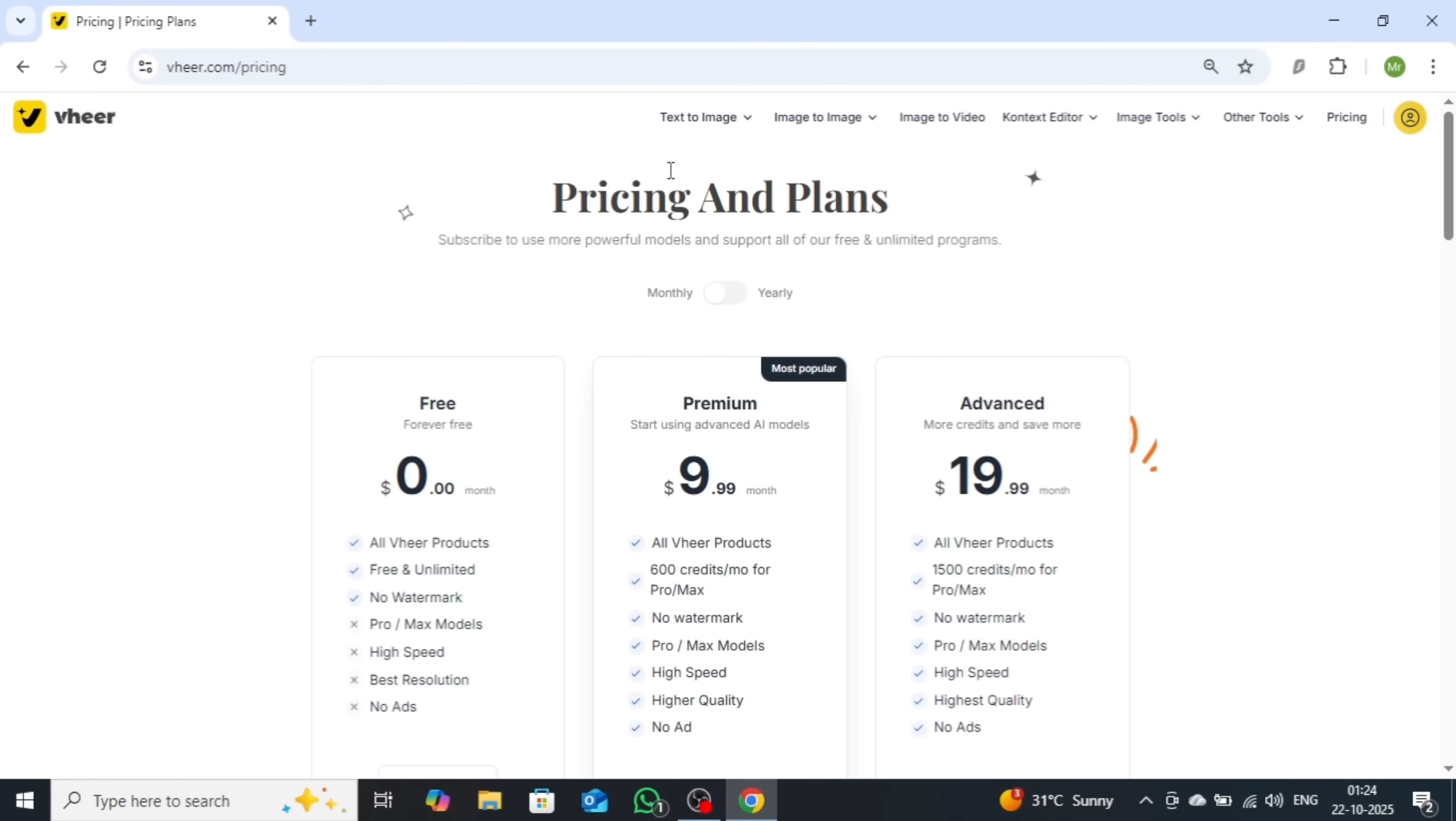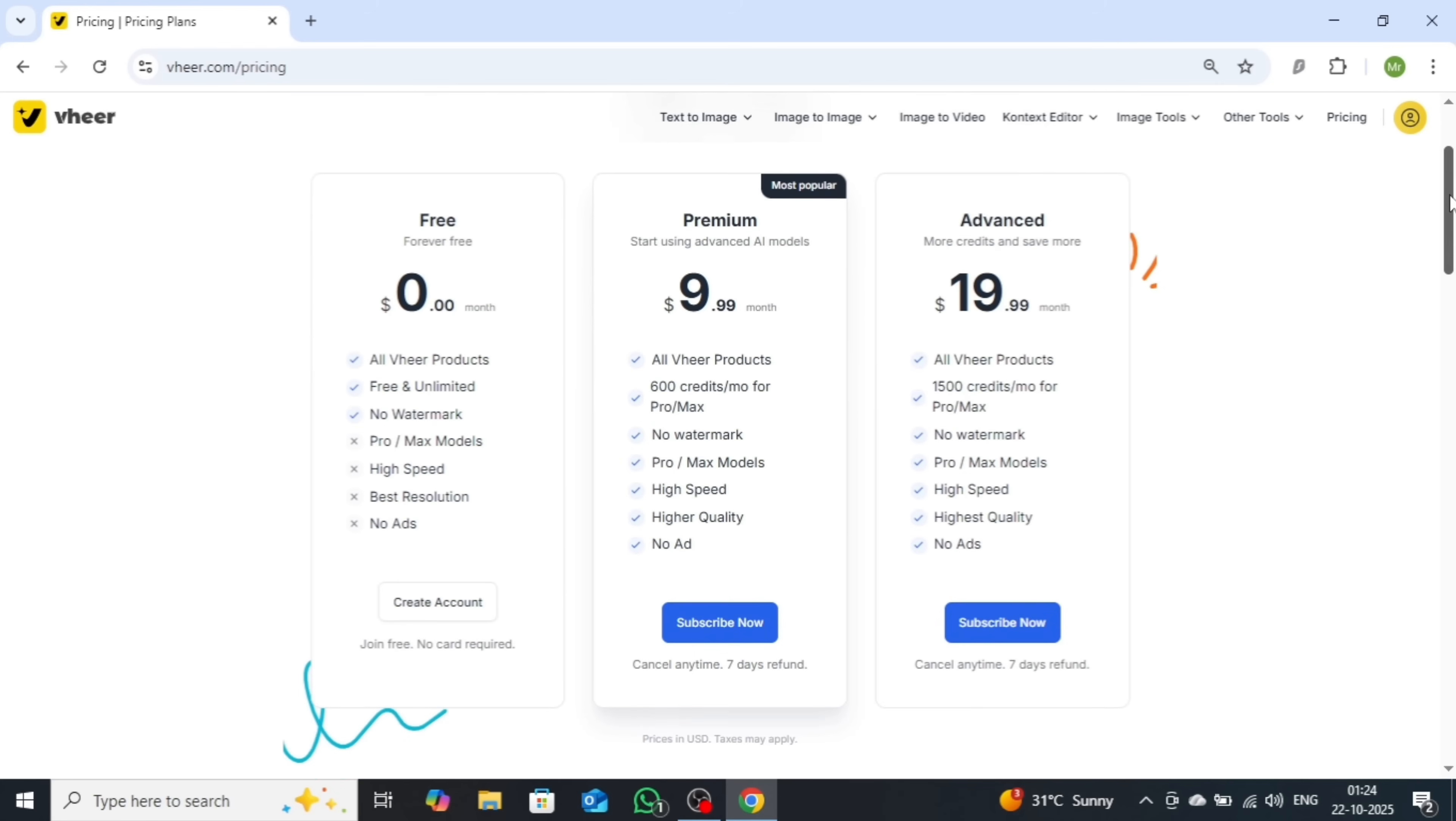Now, let's talk about the pricing. You can start with the free plan, which I've demonstrated in this video. It's perfect for testing out the features. For more power and flexibility, there's the premium plan at $9.99 per month,